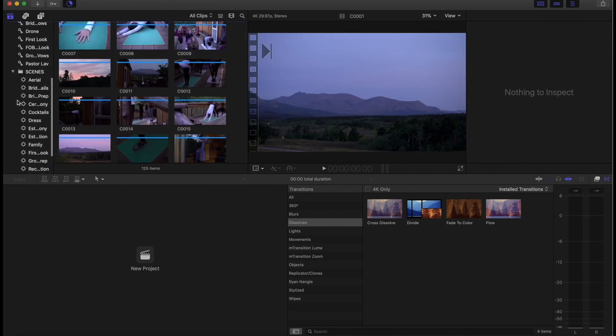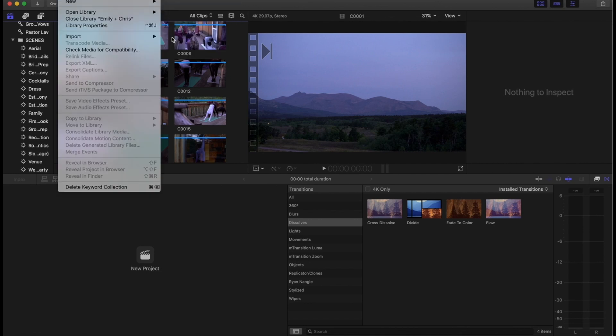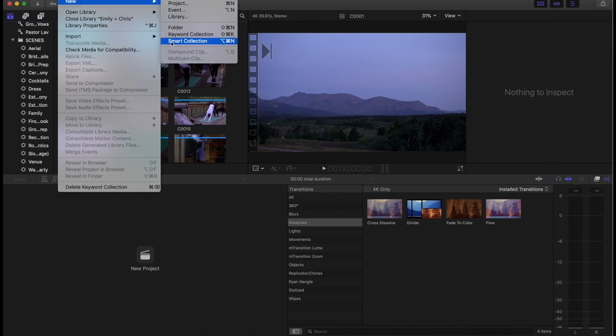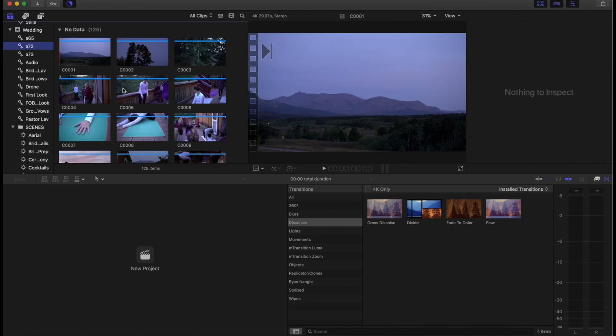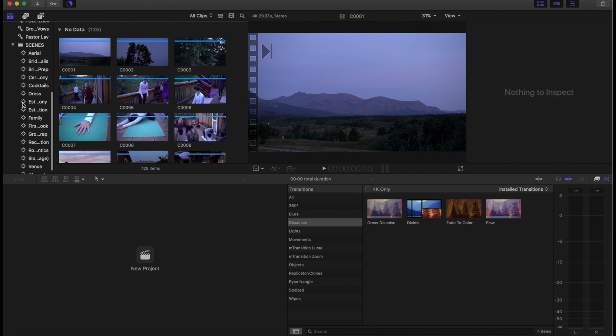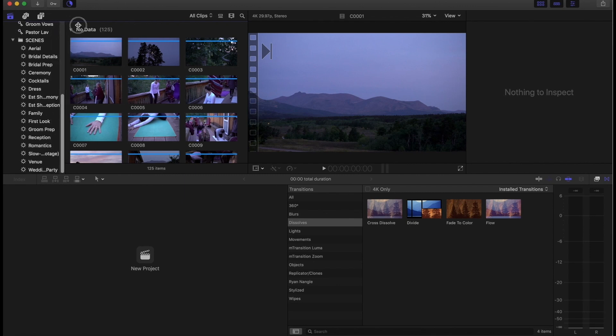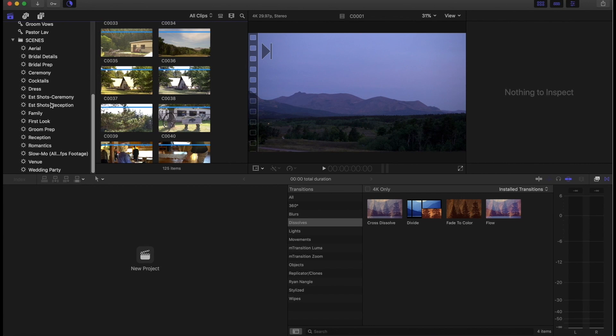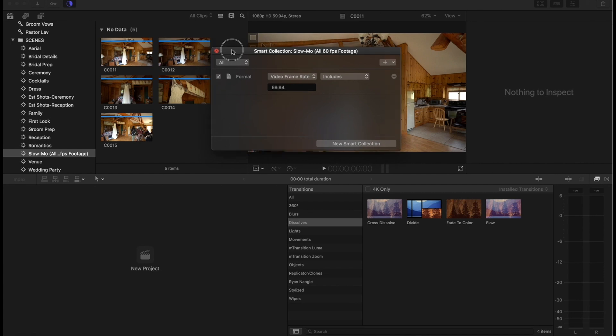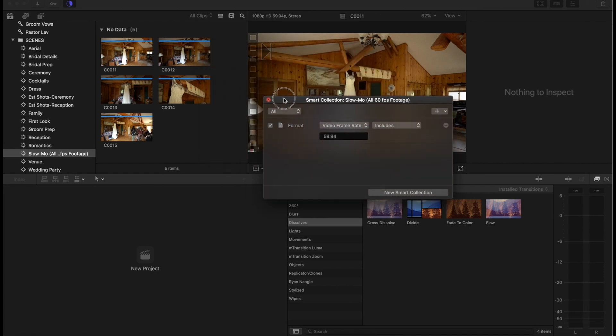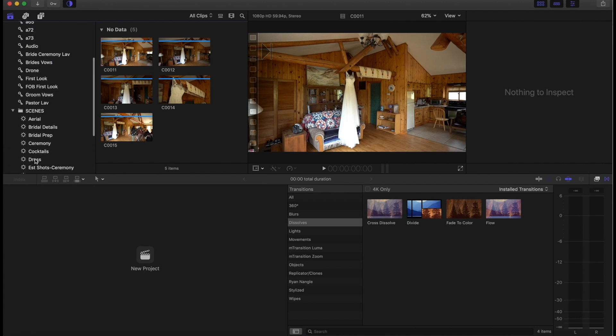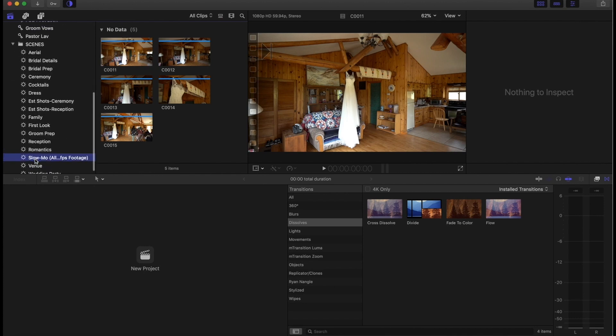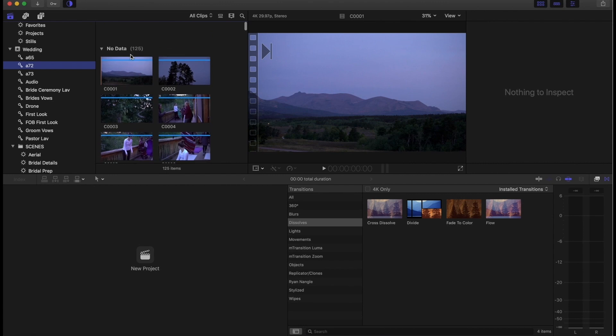So you can see here in my scenes, there's the standard ones, but like this one started out with morning yoga, you can see, so I could just make a new smart collection for morning yoga if I wanted to, but I'm just gonna go ahead and put it in bridal prep. So you can see some of my categories here: aerial, bridal details, bridal prep, ceremony, cocktails, dress, which I like to have separate, establishing shots of the ceremony, establishing shots of the reception, family, first look, groom prep, reception, romantics, slow mo, which I don't really shoot too much slow mo, you can see there's five clips of this entire wedding, it's only the dress, and then venue and wedding party. And typically I'll add more folders as I go along with an edit.